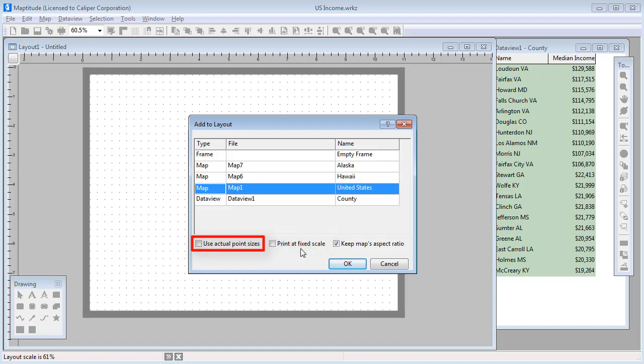If you choose to keep the actual point sizes, then the point symbols, line widths, and label sizes will not change. More or fewer items may be labeled depending on the map size in the layout.